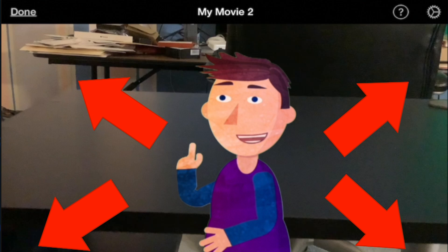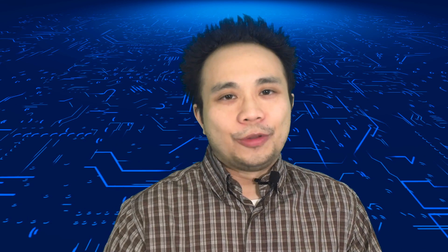Unfortunately, there is no easy way to do that using iMovie on your iPad or iPhone, but there is a small workaround that I can show you. So let's get on with the tutorial.